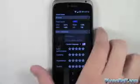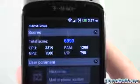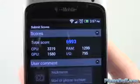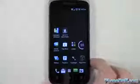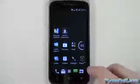Alright, so this test is done and you can see the score is 6,993. Let's go ahead and go to the next test — I'll close these out.